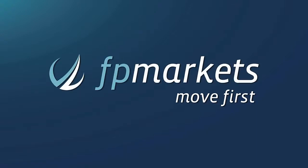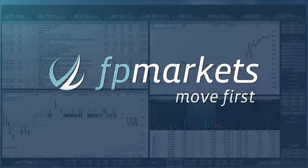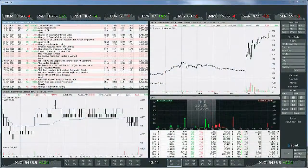Hey guys, Bryce Edwards here. I'm going to give you a quick intro into the Spark trading platform. Spark is an amazing piece of software for short-term traders. It's really easy to use and also highly customizable to your own trading style.